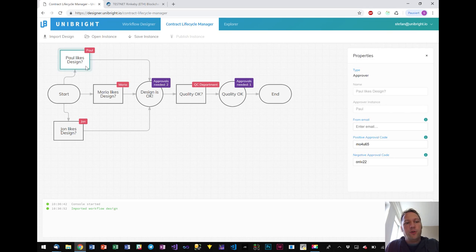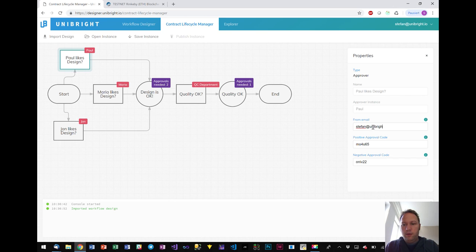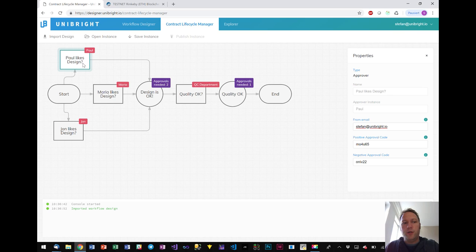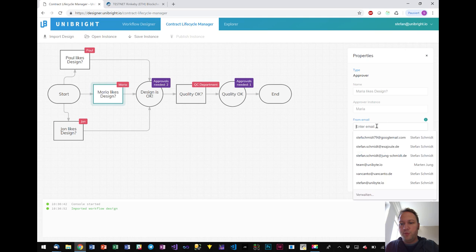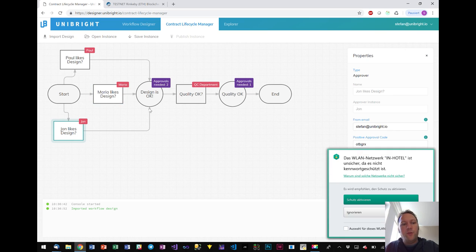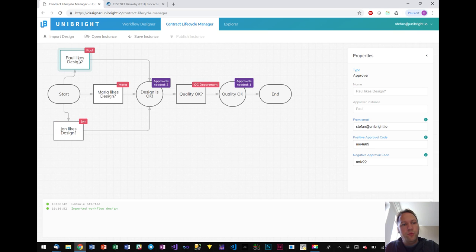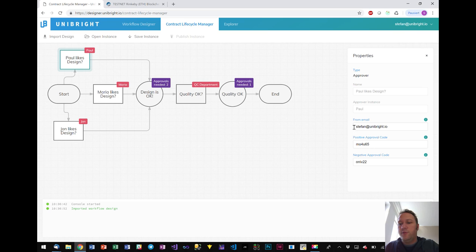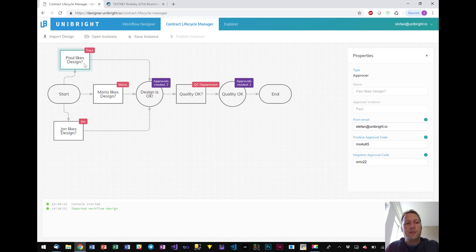So to simulate this for the public demo we wrote an email connector. So I can now configure this email connectors for every approval. I can enter an email who is allowed to give the approval for Paul. So I could enter Paul's email here, Maria's email here and John's email here. As I'm only one person and I'm not Paul, Maria and John at the same time, I always take the same email address, always my Unibright address. And you already see for every approval we have a positive approval code and a negative approval code. So when I am sending from this address, I am sending that code to demo at demo.unibright.io, the system will consider to send a feedback of this approver.